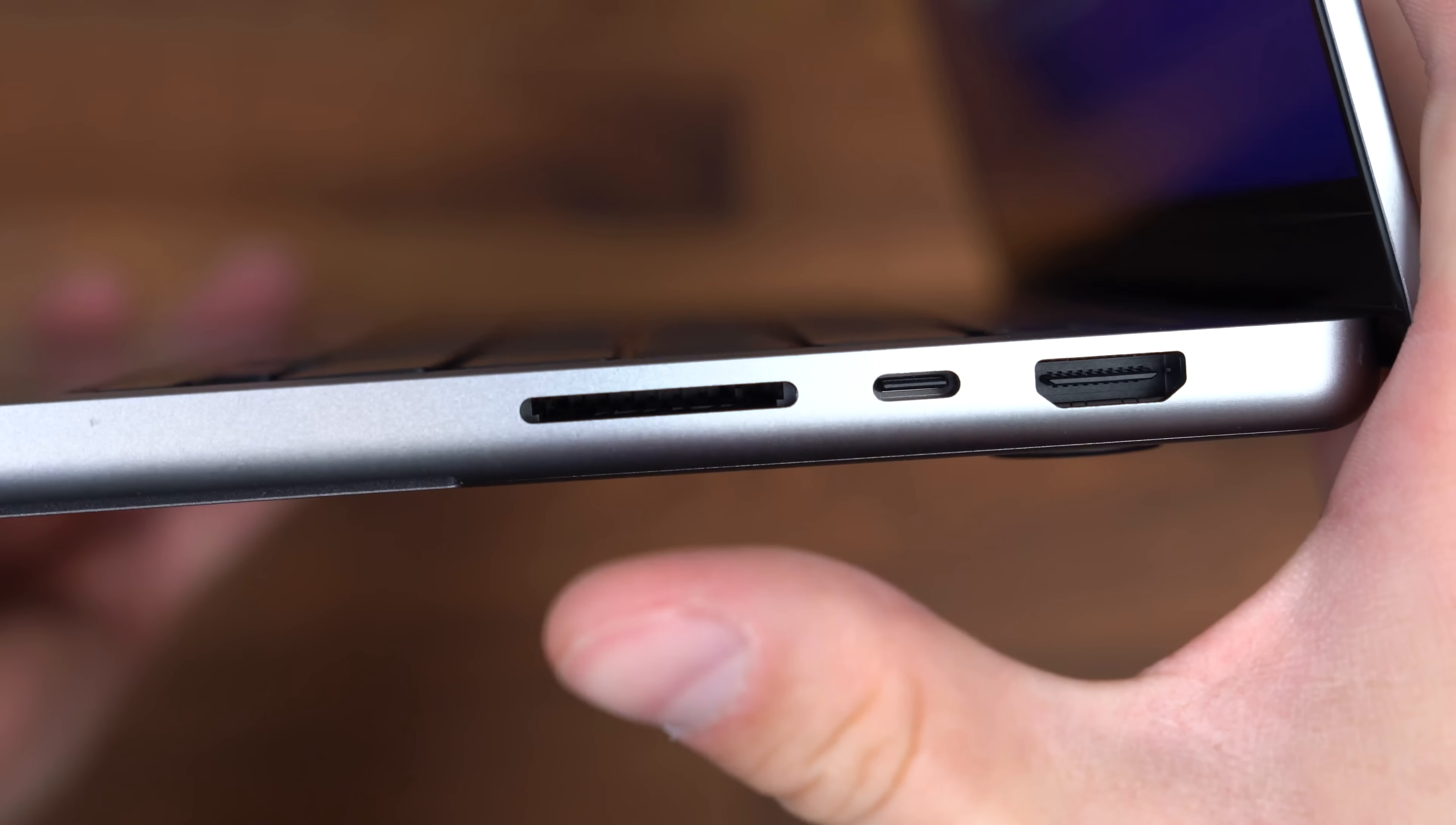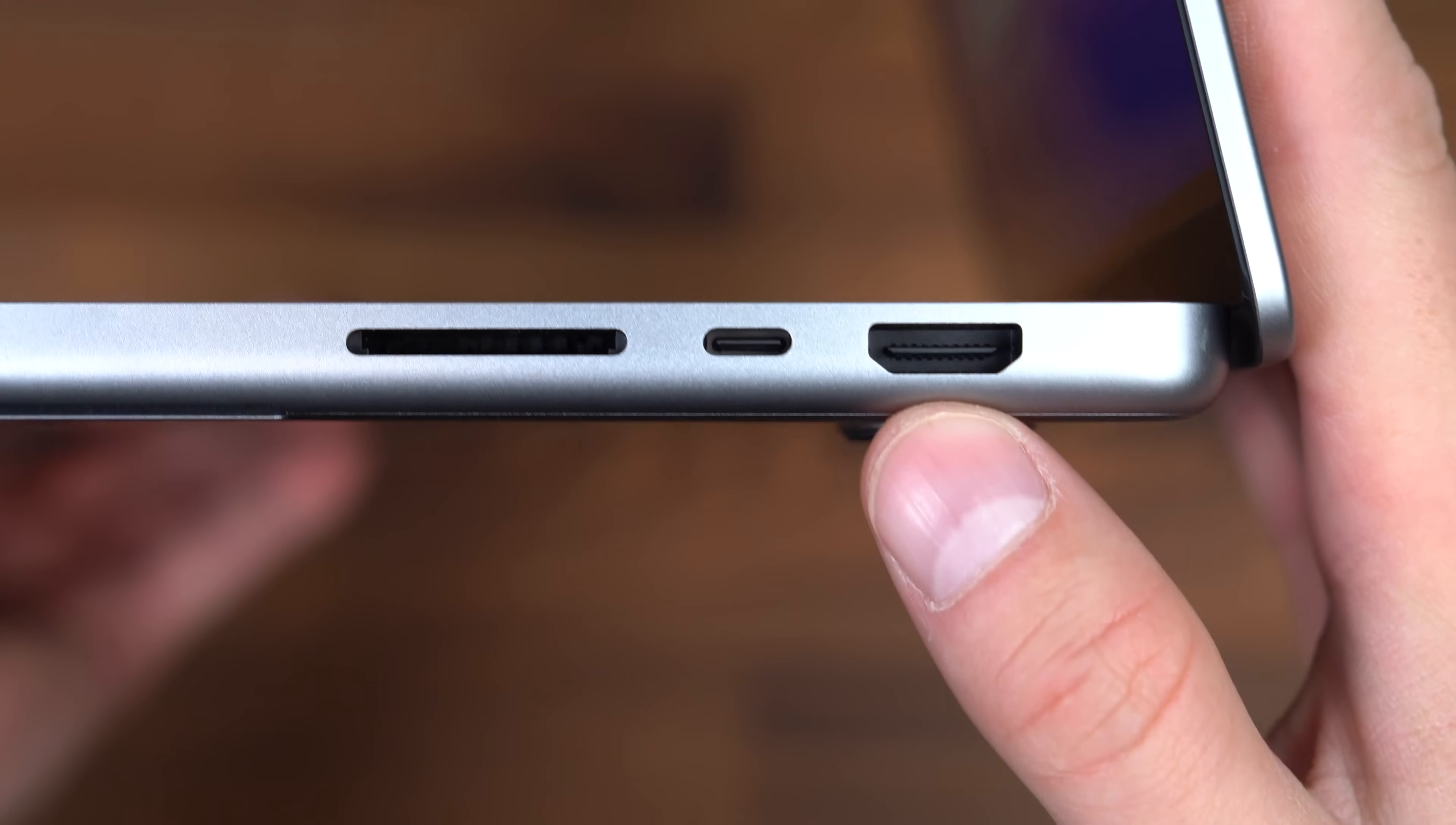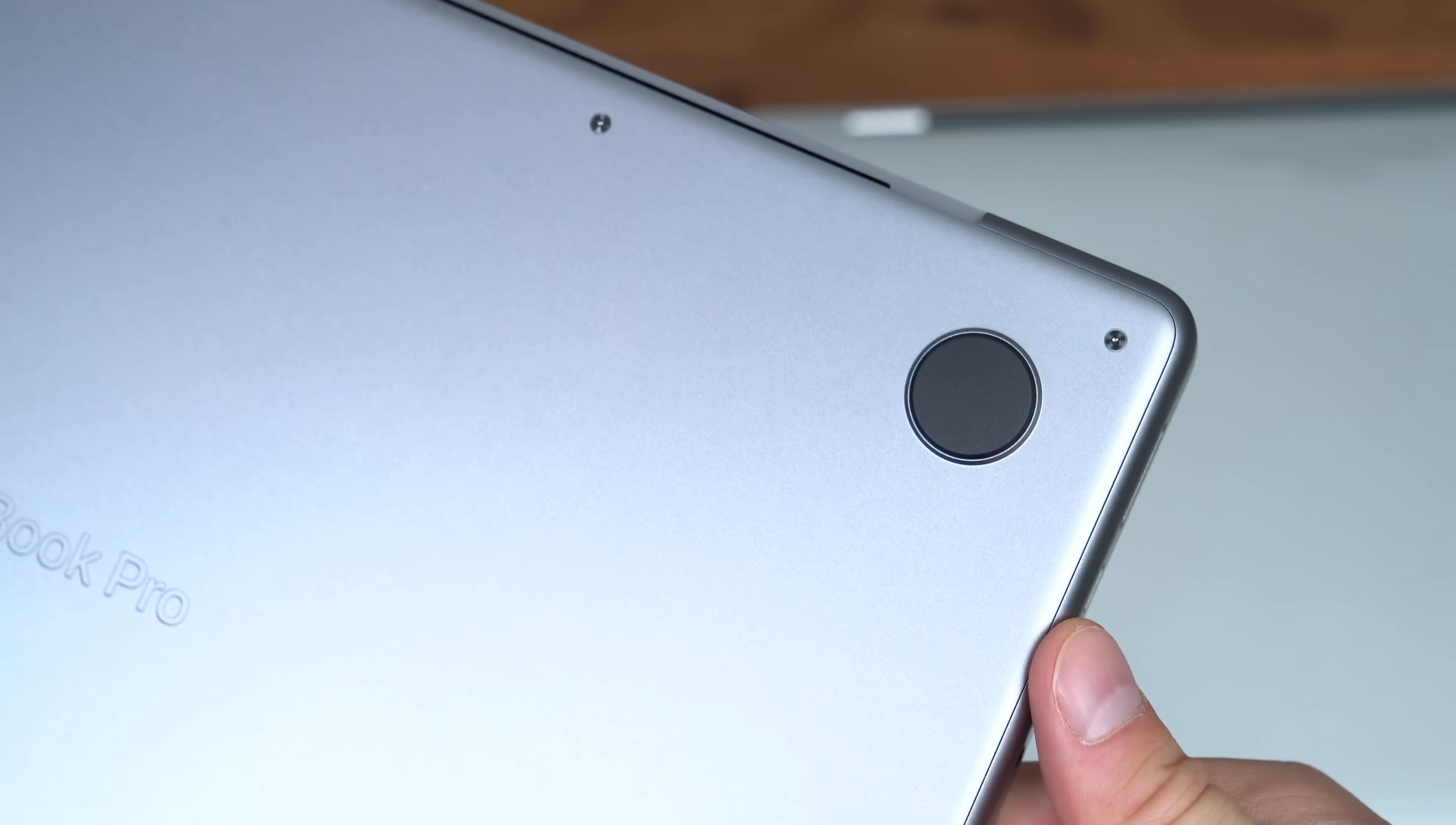And on the right side, an SD card slot. I'm so happy they brought it back. It was a big mistake getting rid of it in the first place. Another Thunderbolt 4 port and an HDMI slot there. All four corners at the bottom have these circular grips, some darker screws as well. Kind of gives it a neat look. There is that etching of MacBook Pro, and there is the other corner.